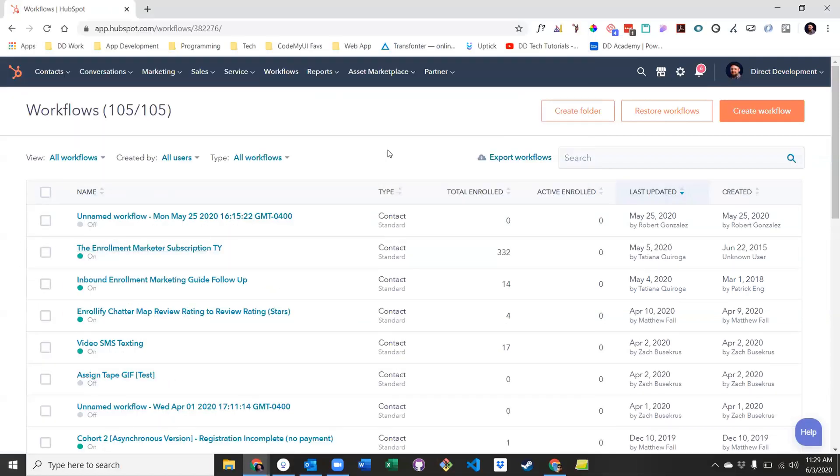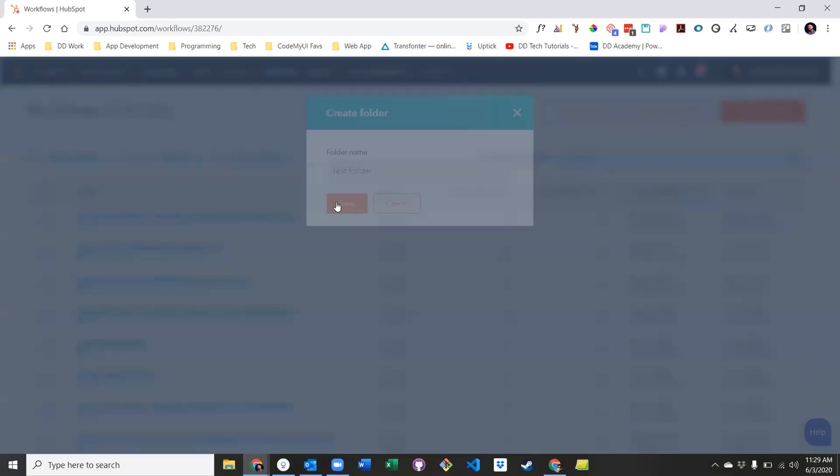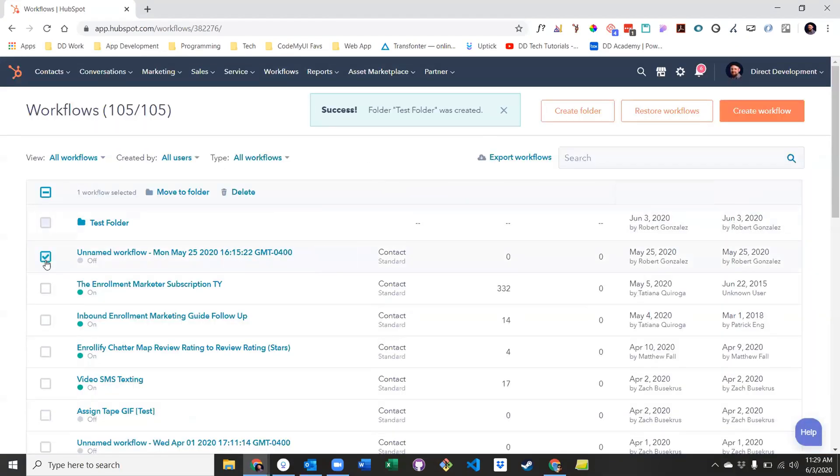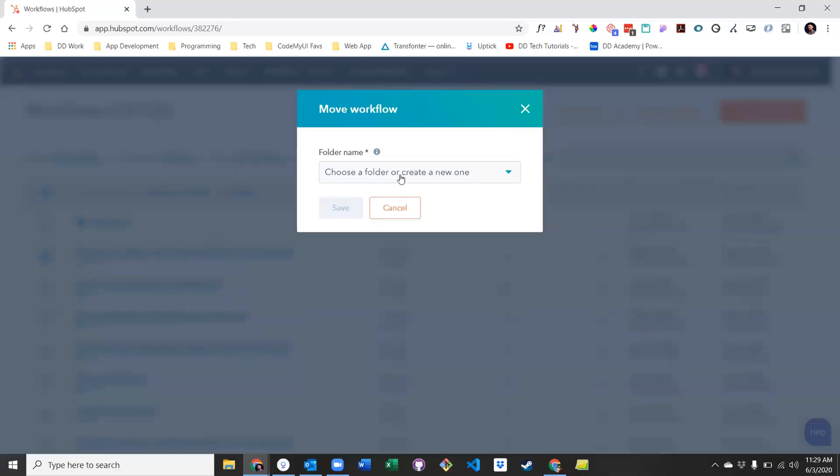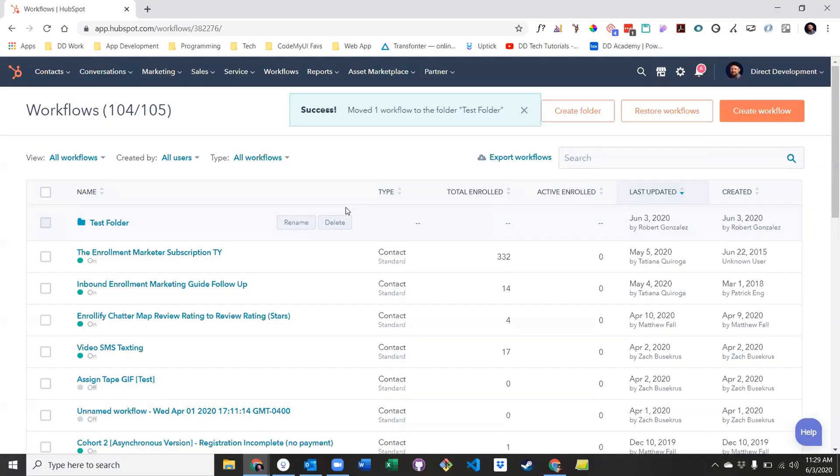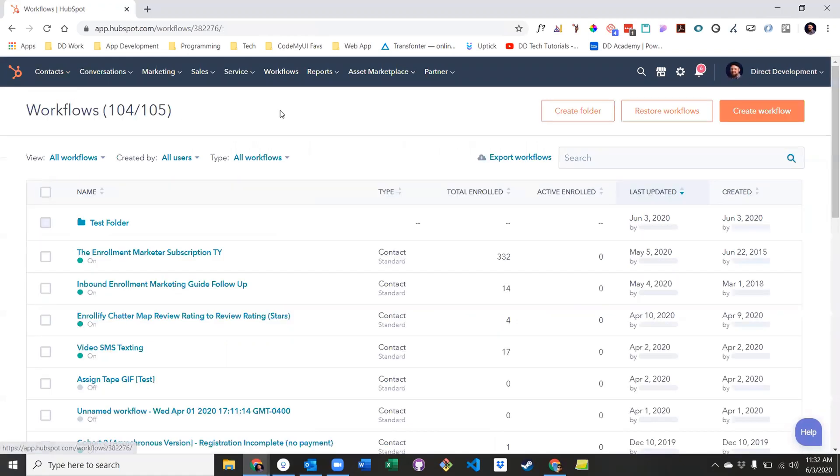Workflows can also be organized into folders. To create a folder, simply click create folder up top and give it a name. To move a workflow into a folder, simply select that workflow, click move to folder, and select the appropriate folder. You'll also find a button to restore workflows that have been deleted in the last 90 days, and a button to create a new workflow.